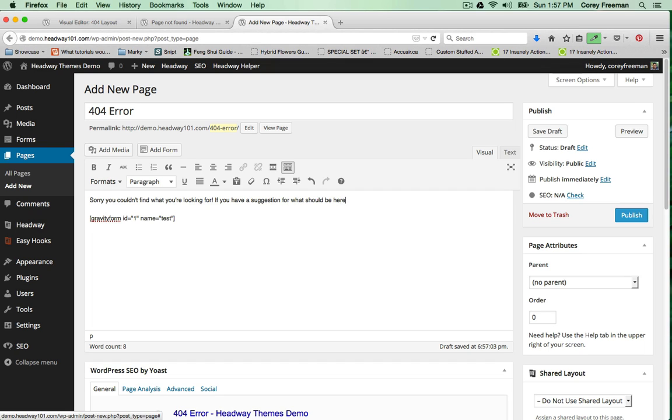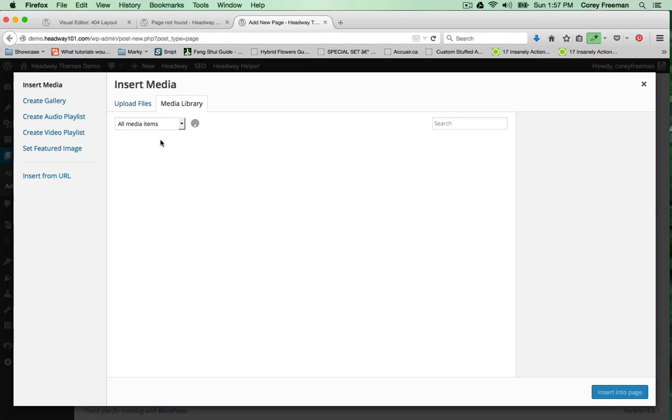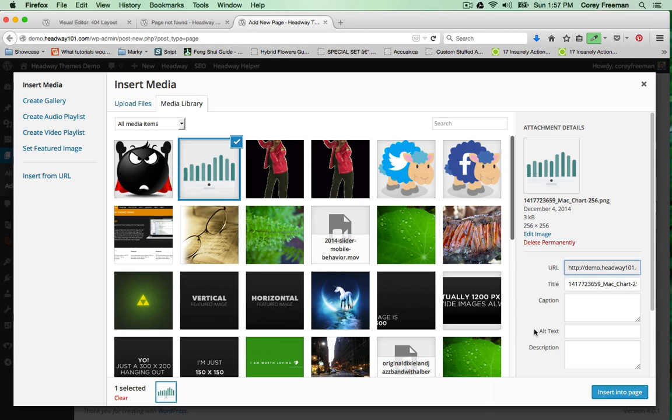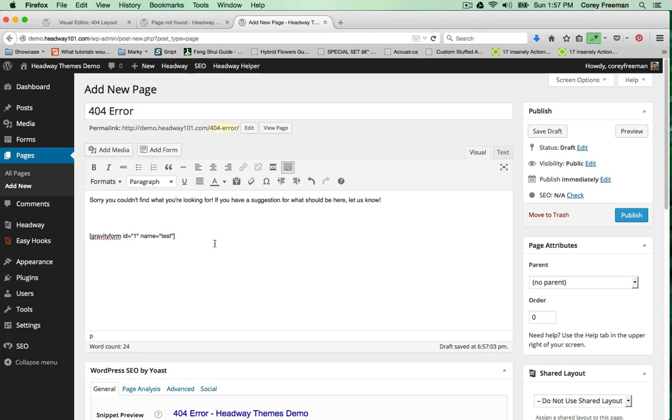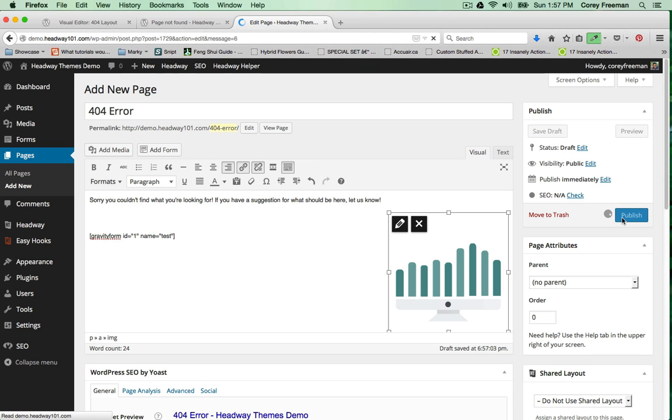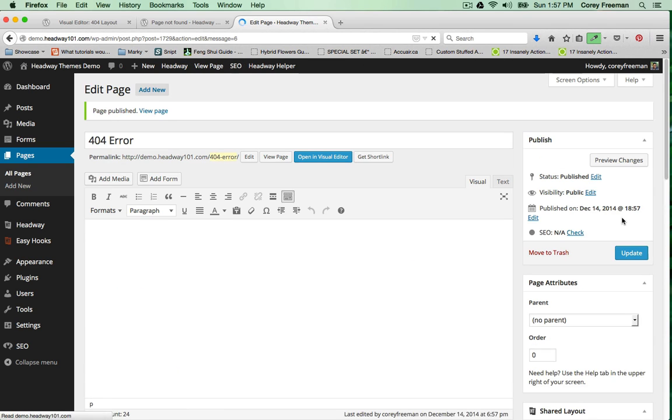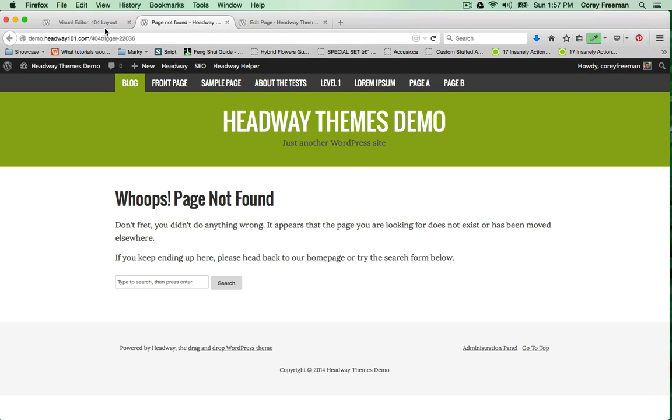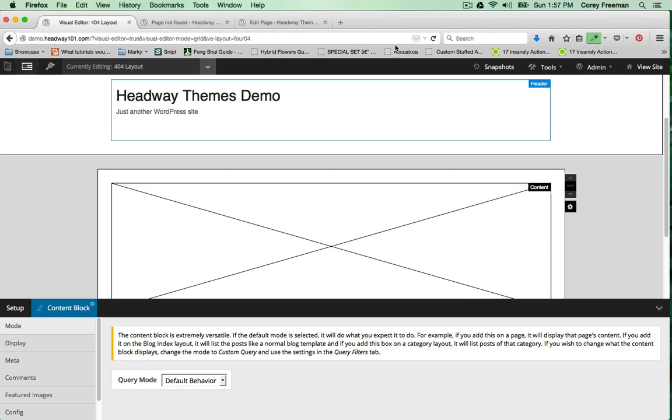You could also add an image. This is just a regular WordPress page. Pretty much whatever you can add into a WordPress page you can add into this layout. I'll go back into the visual editor and refresh.